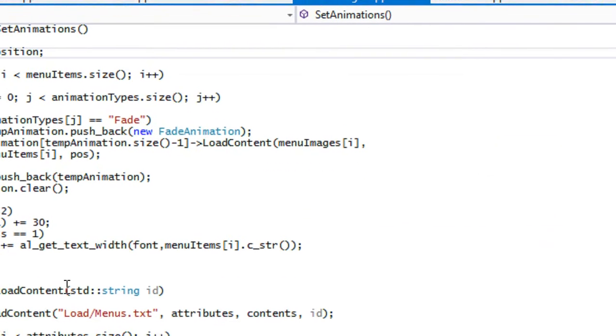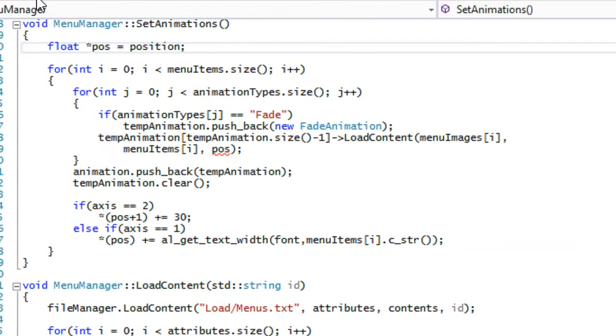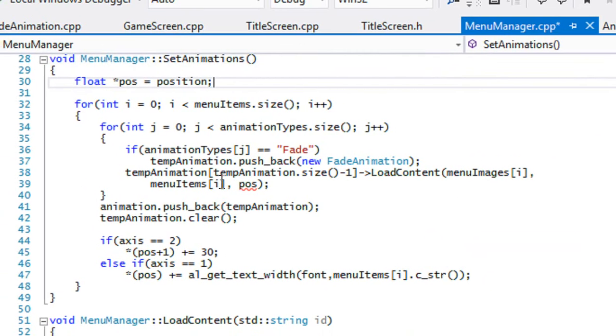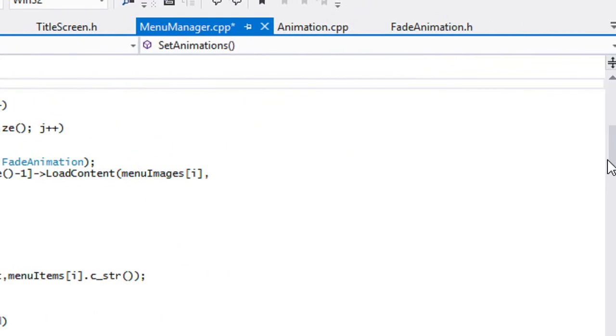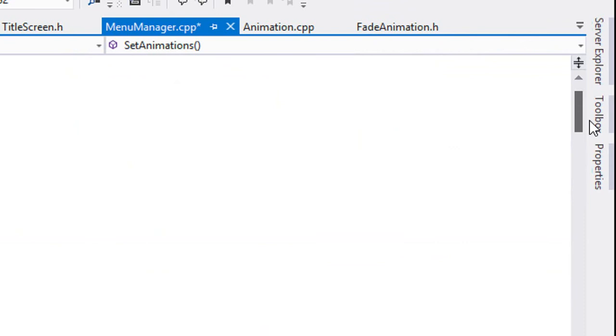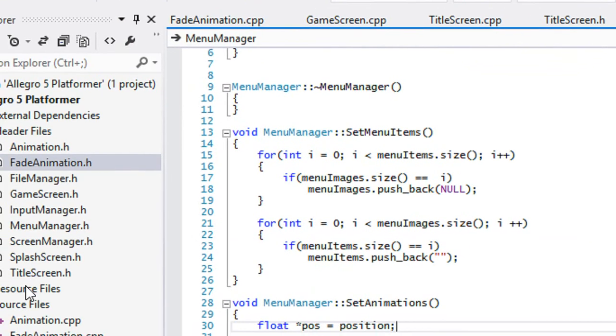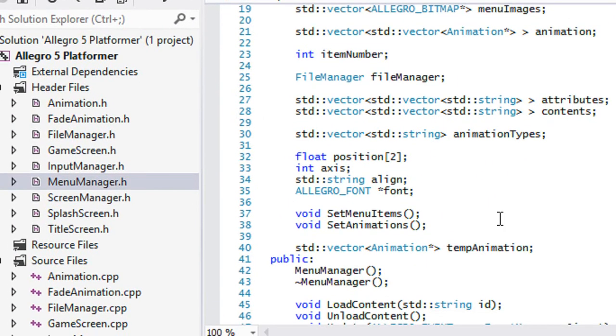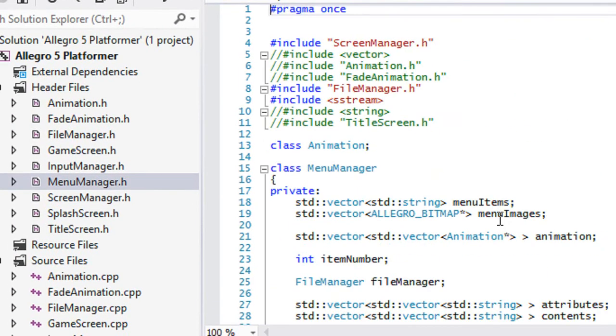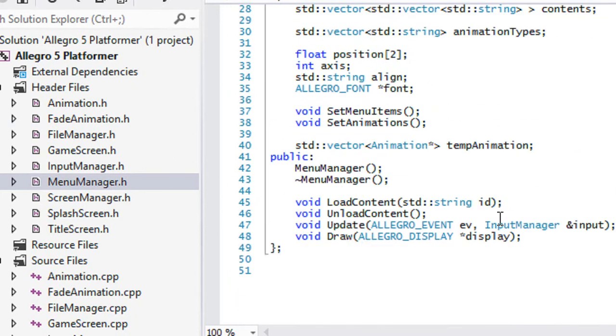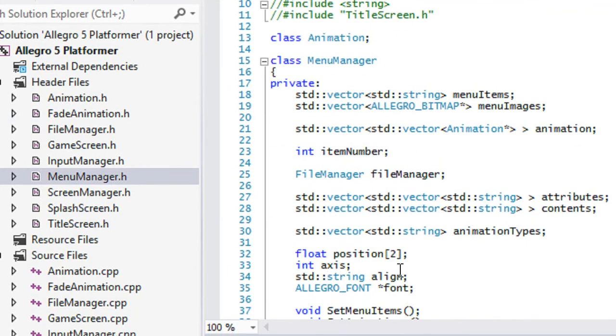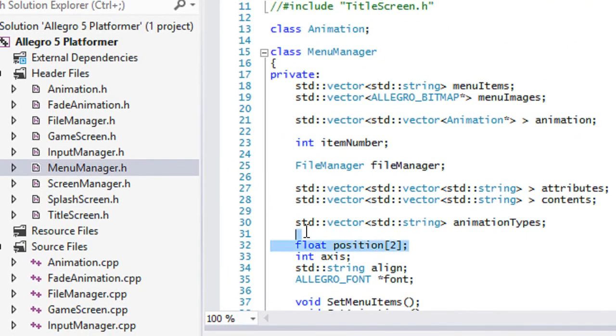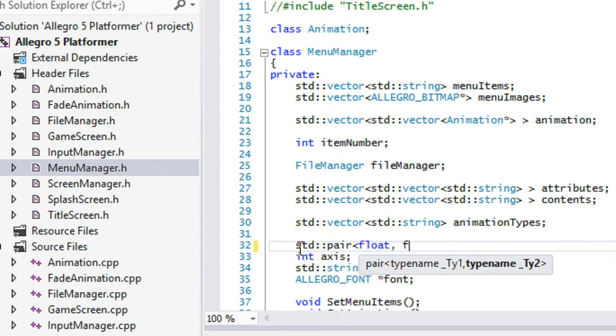So we got that set. So anywhere that uses our fade animation. So notice we get an error where position is. So in our menu manager as well. So we got to edit this in all of our files. So it's really up to you if you guys really want to support this, but I like to do it. So yeah. So we got to do a pair float float.